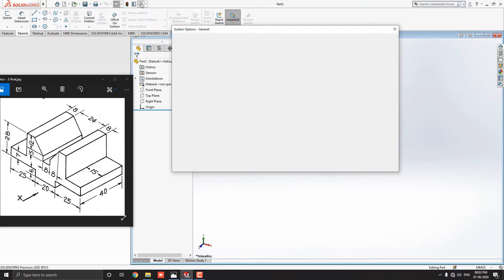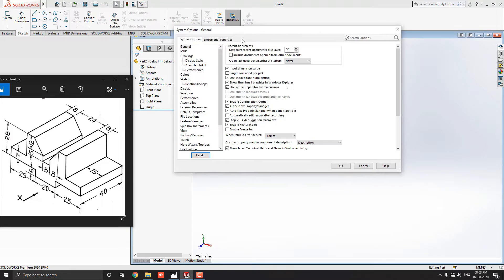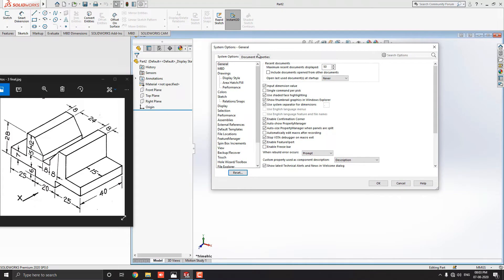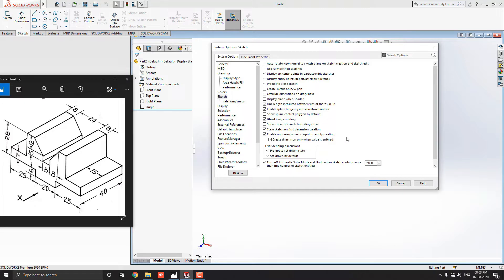Click on this gear wheel icon for system options. In the system option tab, select the sketch. And here is the option: Enable on-screen numerical input on entity creation. Just check this option. Now, we can enter the unit value of each entity during the draw entities.